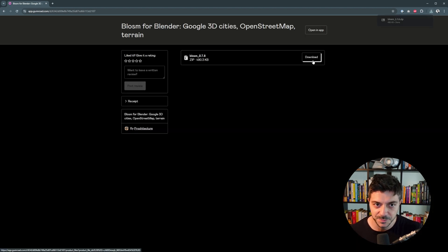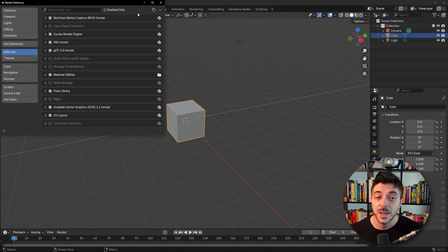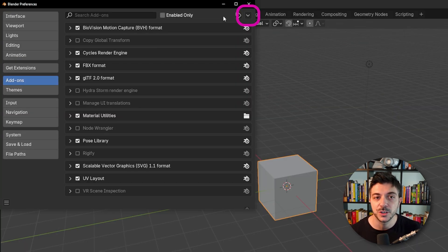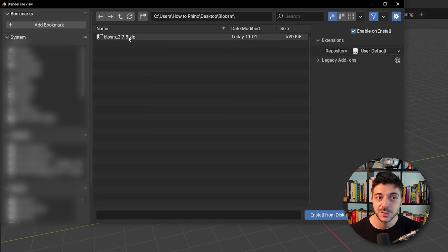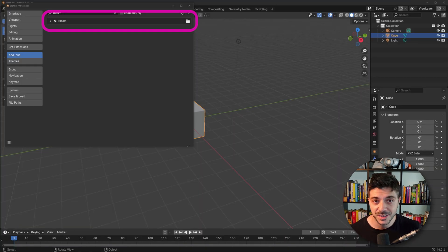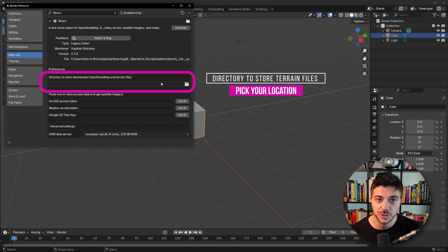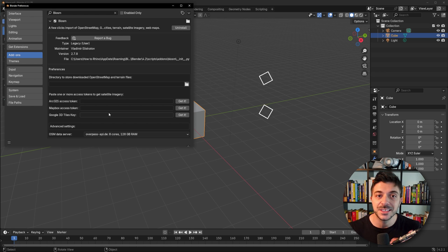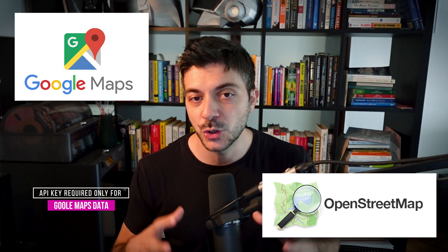Click on Download. The downloaded file will be a zip file, so go to Edit, Preferences, click on Add-ons, and there's a small arrow in the top right corner. Click on it and choose Install from Disk, go to the folder where you downloaded the zip file, and click on Install from Disk. This will install the Blossom add-on. Inside the settings, we need to modify a couple of things: the folder location where all downloaded terrain data will be stored, and the Google 3D Tiles key, which is required if you want to use terrain data from Google Maps. If you just want to import terrain from OpenStreetMaps, you don't have to do this step.